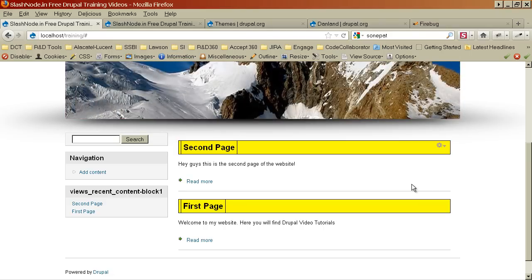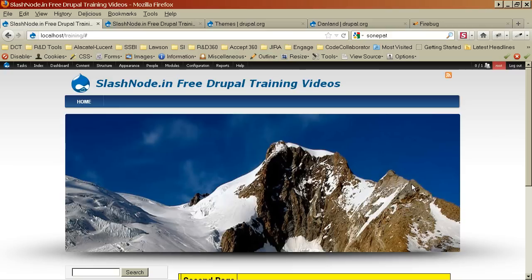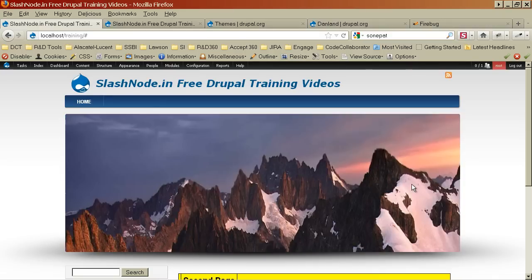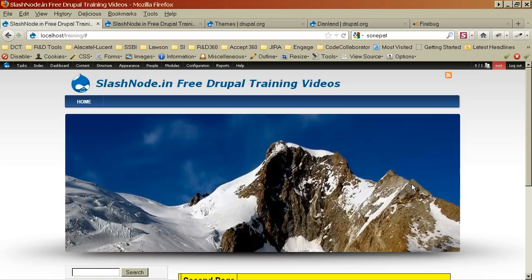I wanted to keep this video very short and simple and I hope you have learned something new today. In our next videos I will also cover some of the advanced CSS techniques that you can use to make your Drupal website look wonderful. Thank you guys, have a nice day.